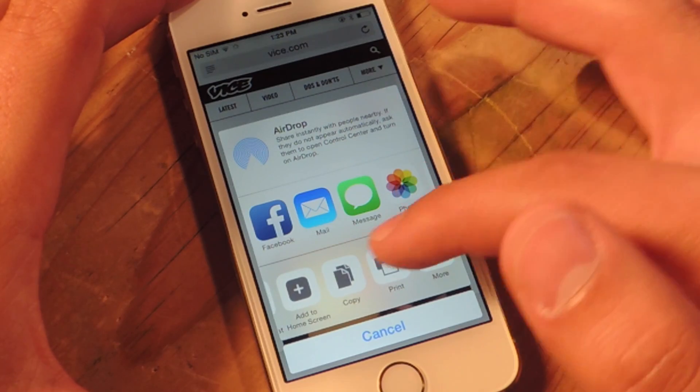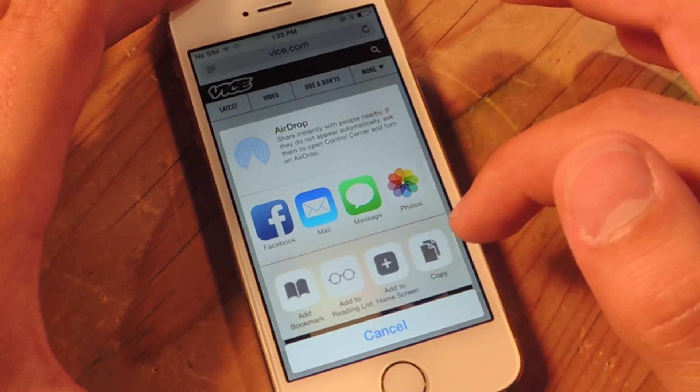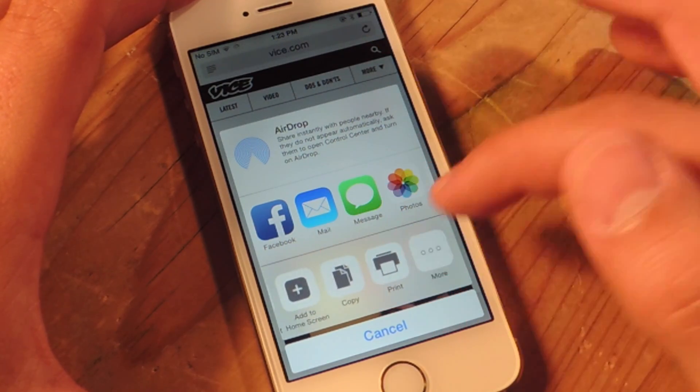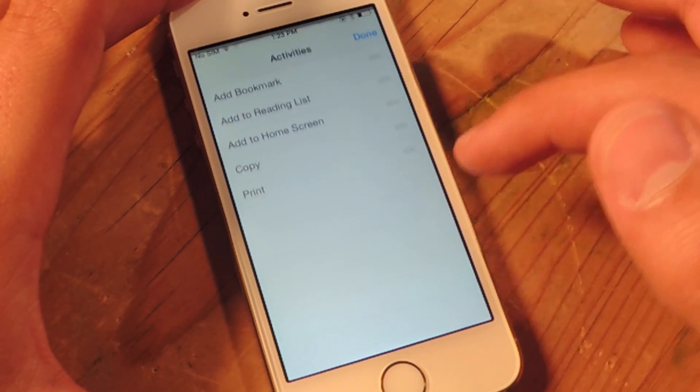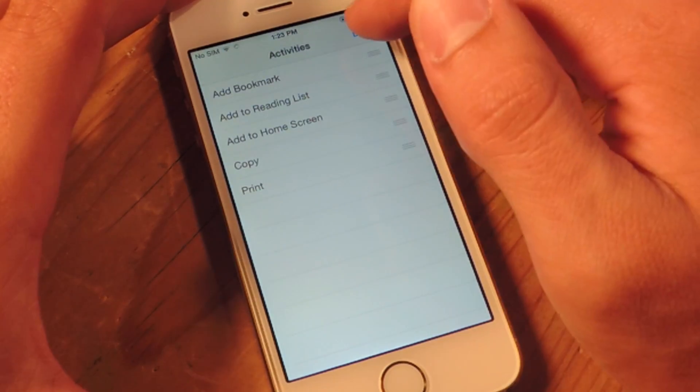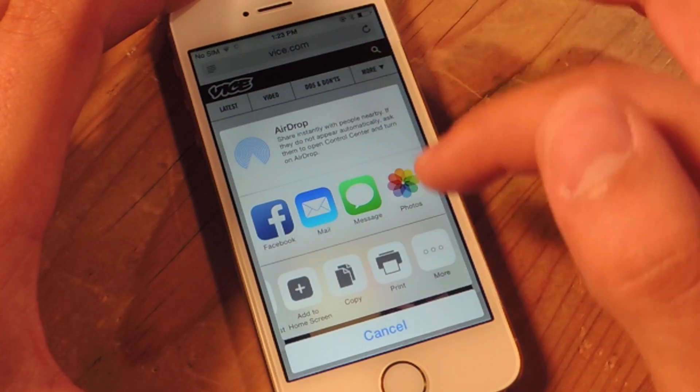You can also do it down here with this as well, but you can't disable any — you can just reorder them.